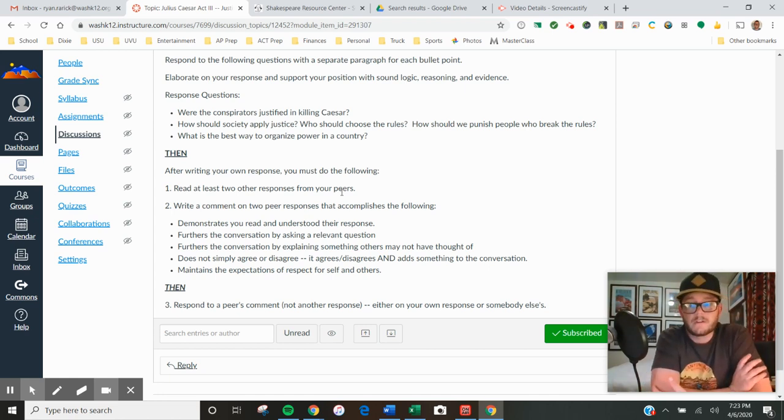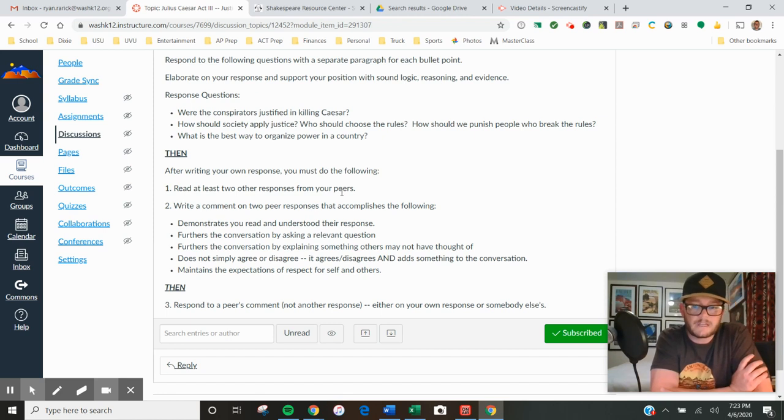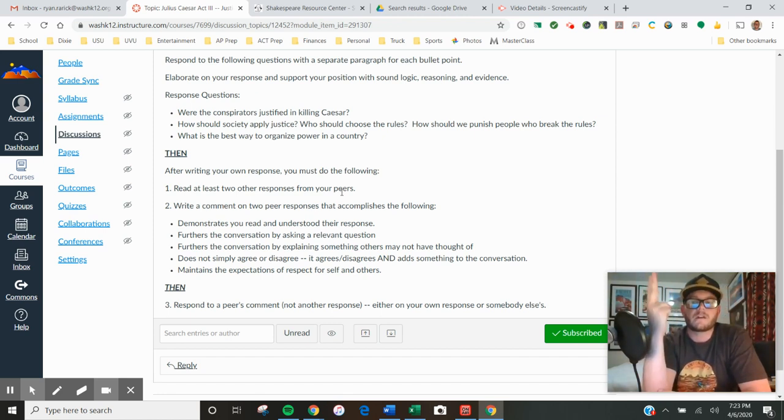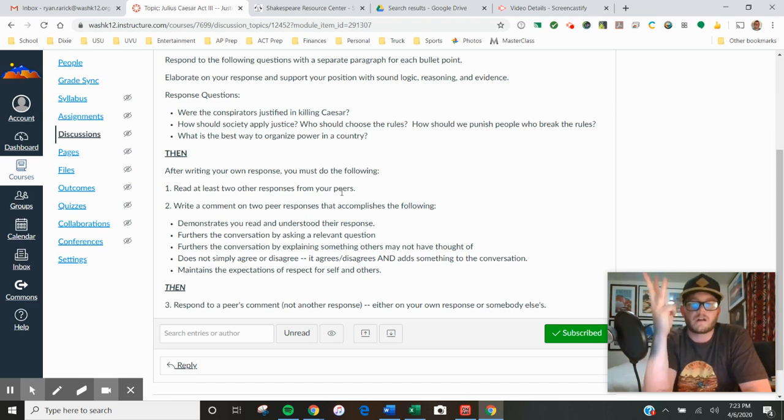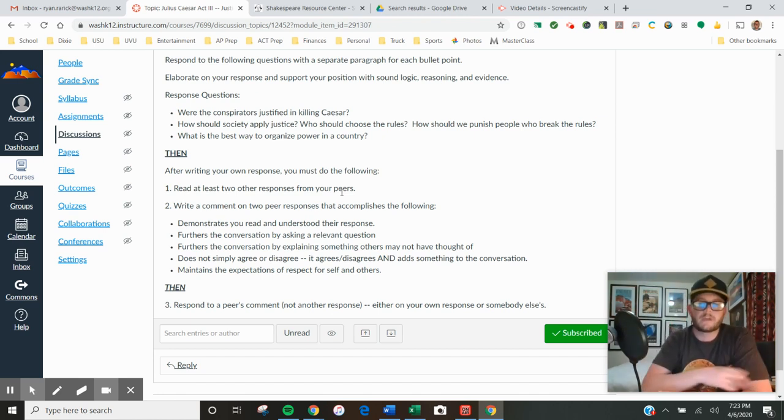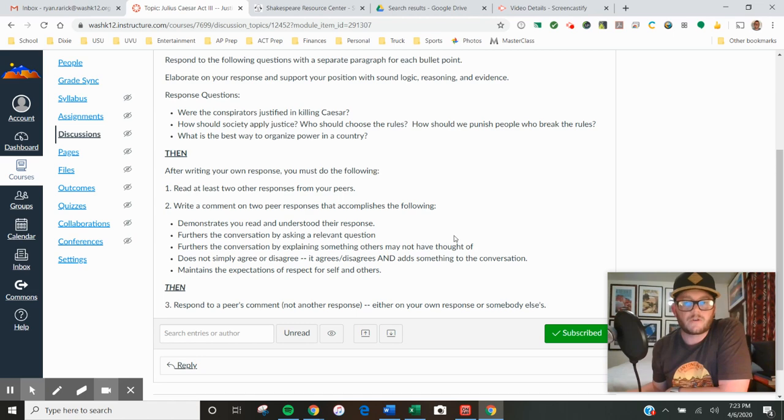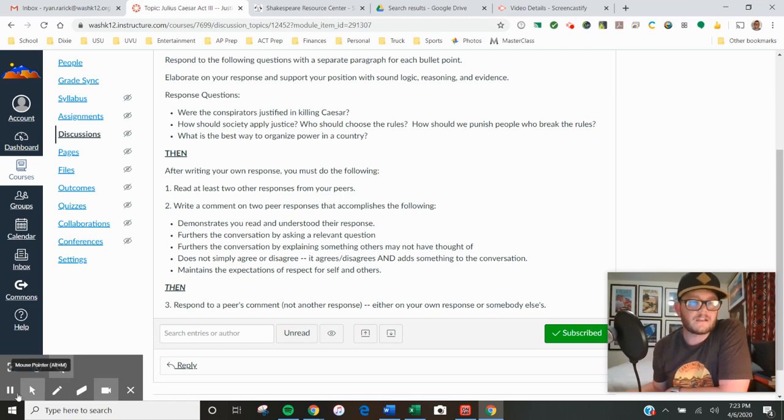I've used that word a lot and hopefully it makes sense, but those are the three things: respond, comment on a response, comment on a comment. Follow the instructions, make sure that you meet the criteria by the deadline. All right, thanks, good luck.